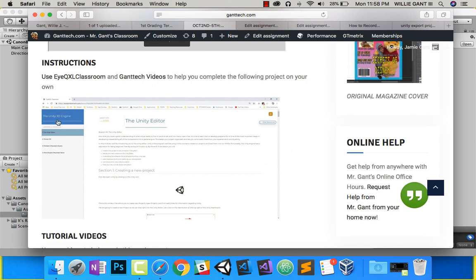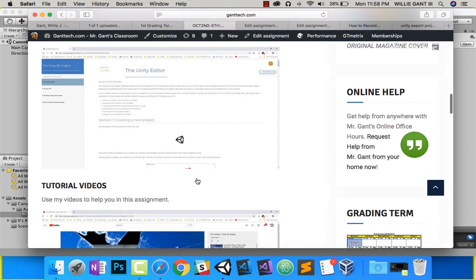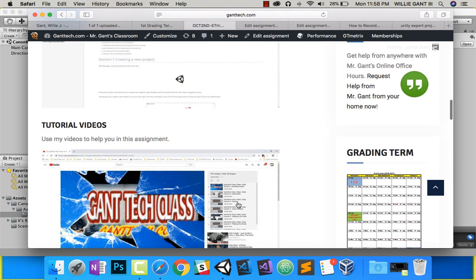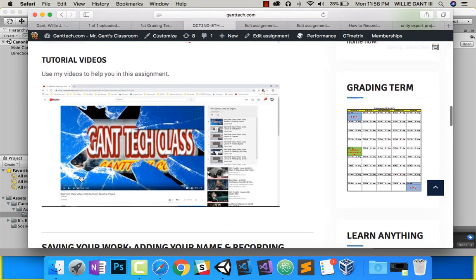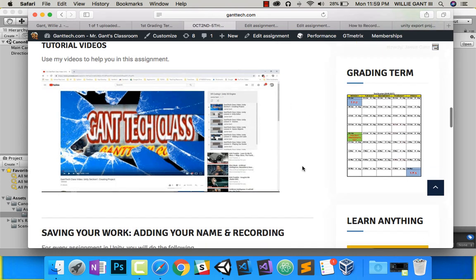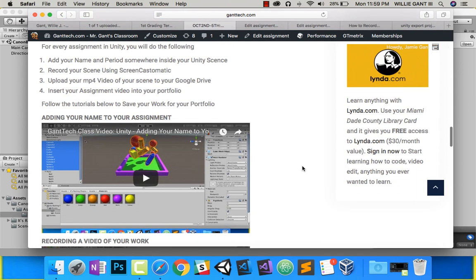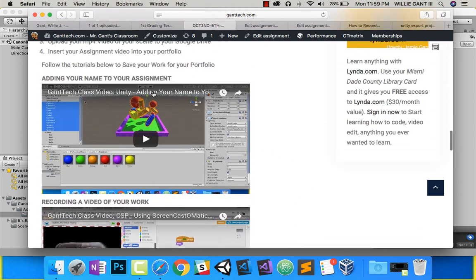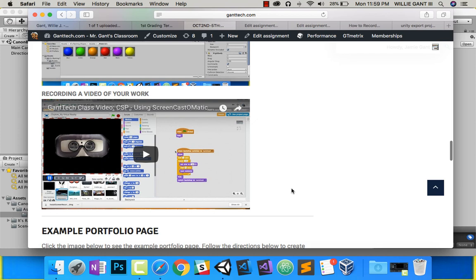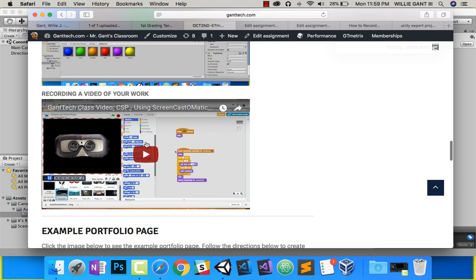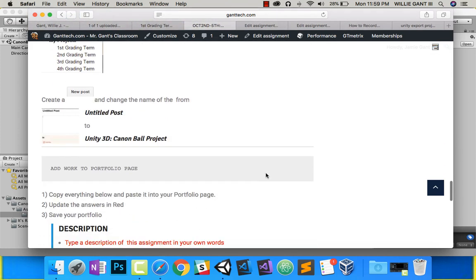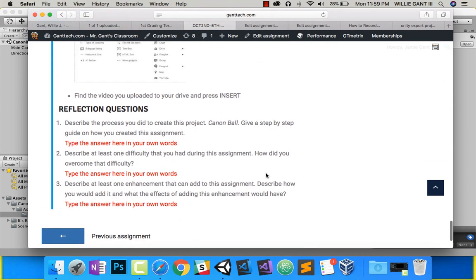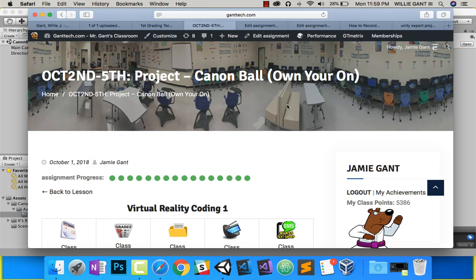So again, you can go back through the Unity IQ classroom and read up some of those tips there. You also can go back through my Gantec videos and show you all the things that we did in this section, and that should help you. Once you're done, remember, you're going to add your name in it somewhere in your project. You'll record a video of your project, and then you'll go ahead and add it to your portfolio page. Good luck on your project.